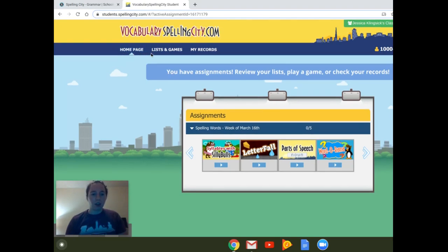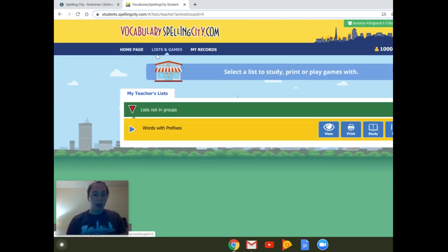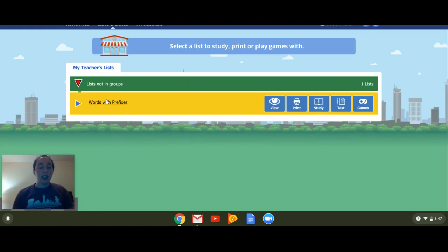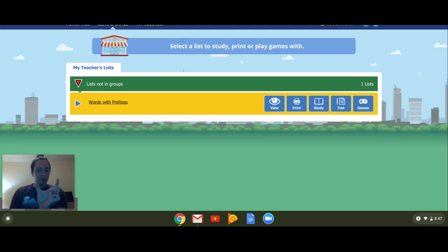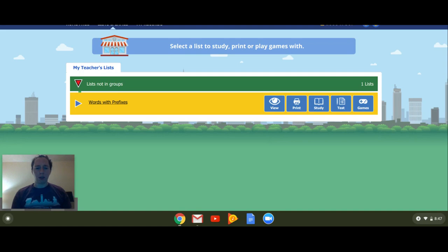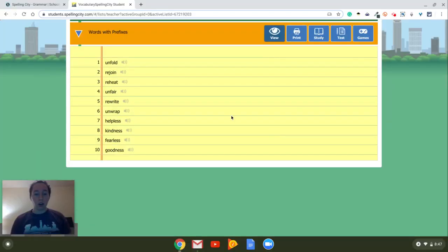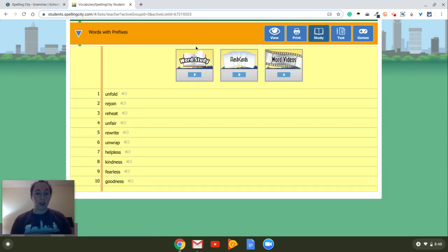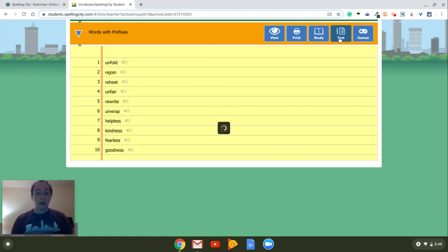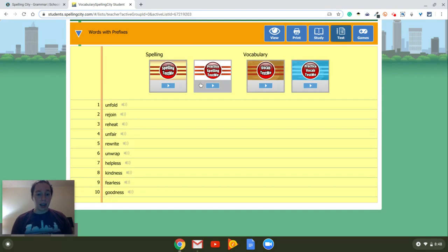There's also list and games. So these are the lists that I've assigned to you. This week, we're working on prefixes, which is the chunk of letters before a word that changes the meaning of the word. We've talked about those before. So you can view the list to see the words we're going to be working on. You can listen to it. You can study. So these are different studies that you can use. You can give yourself a practice test, and they have different practice ones. They also have vocabulary.